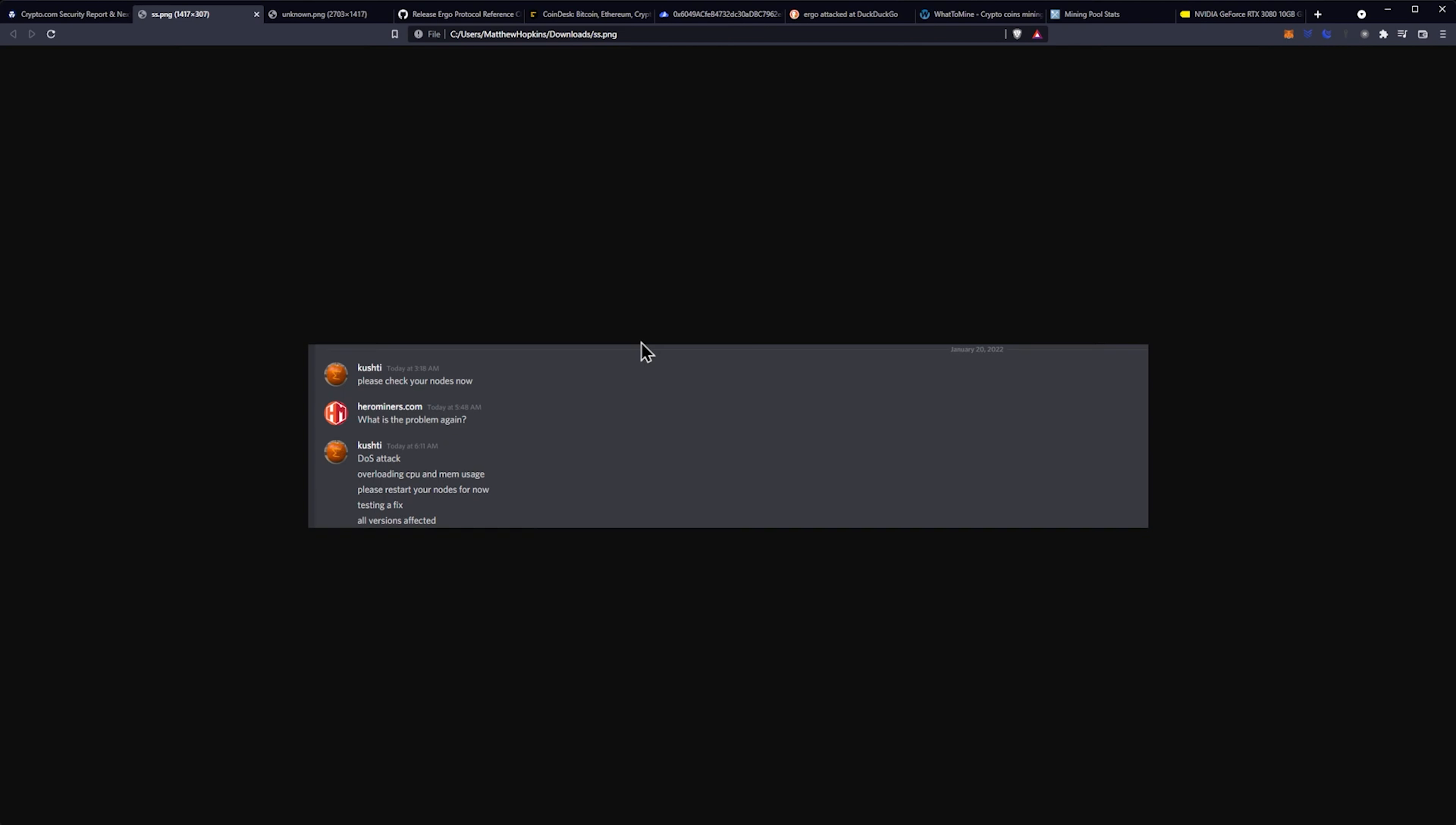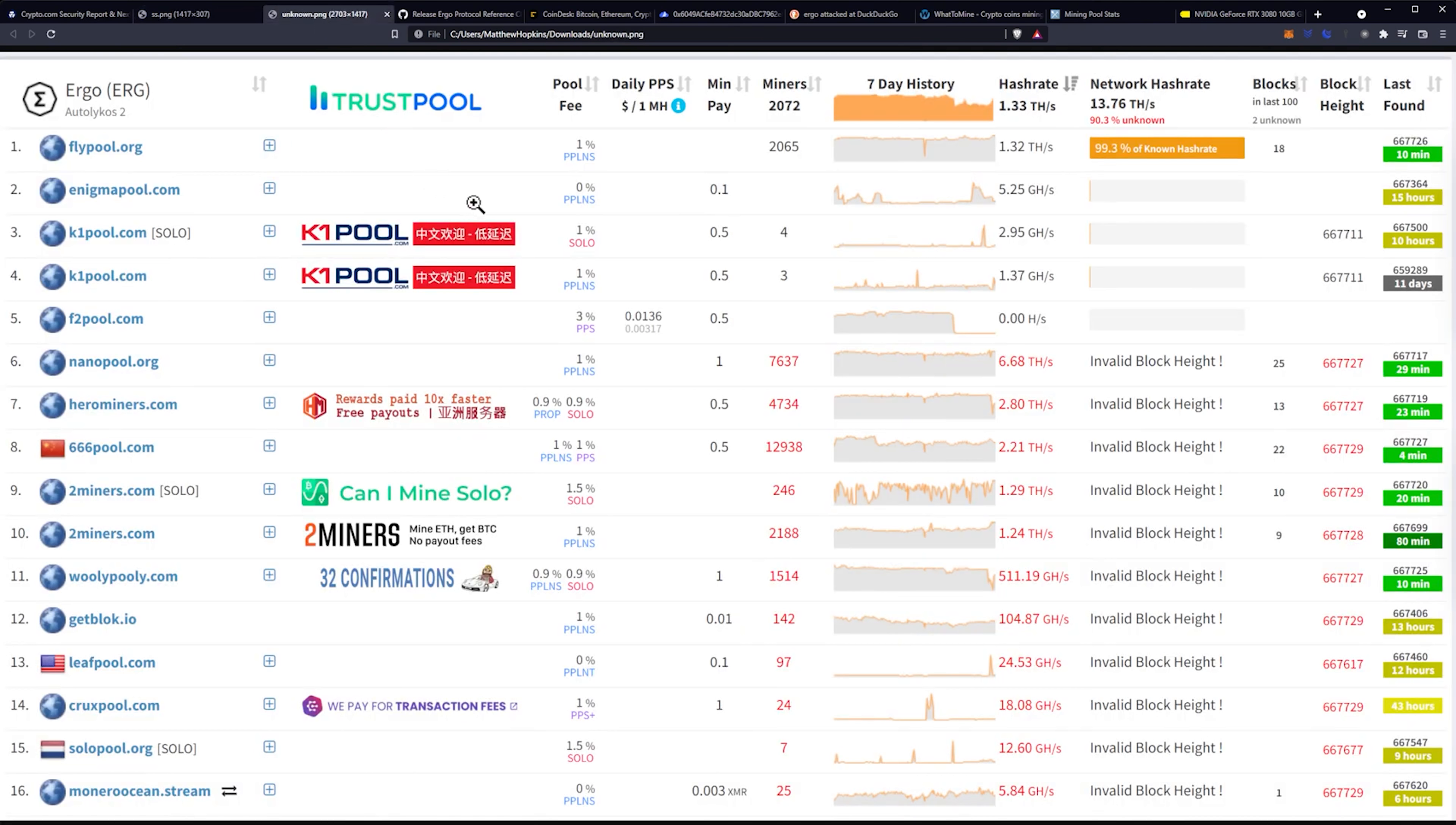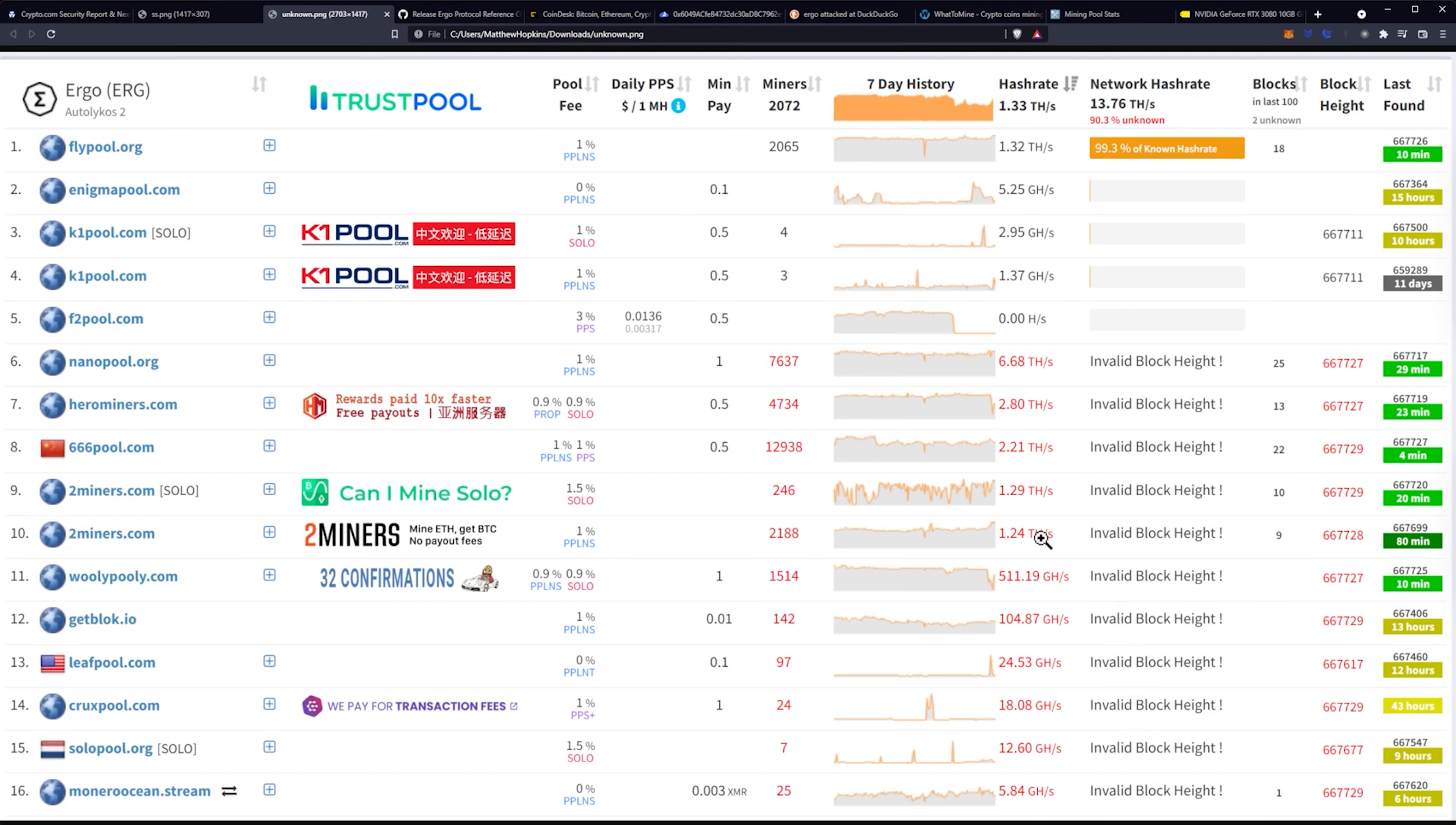So what this ended up translating into was mining pools being down. Here is a screenshot at the time for Ergo and what was going on. As you can see, what was ending up happening is a whole bunch of invalid block heights. And that was actually in relation to not the DDoS, but directly after the DDoS when the node was updated. So then what happened is all of the mining pools were off.